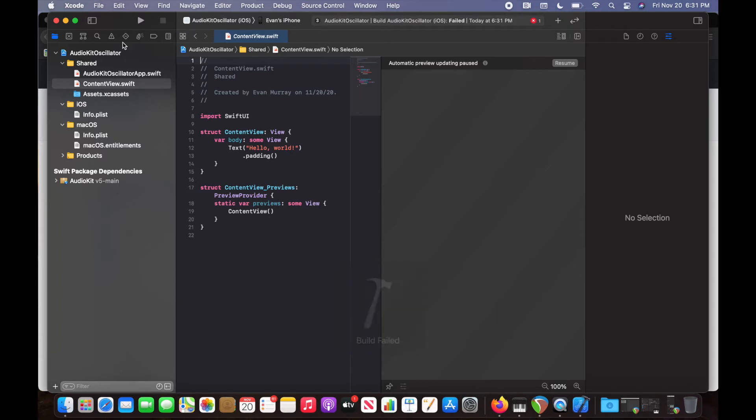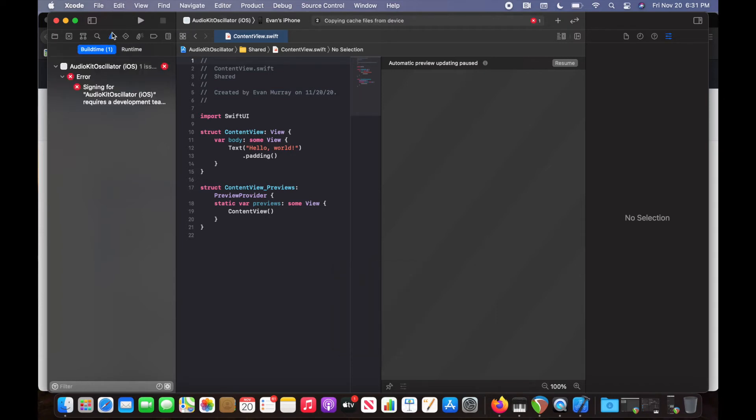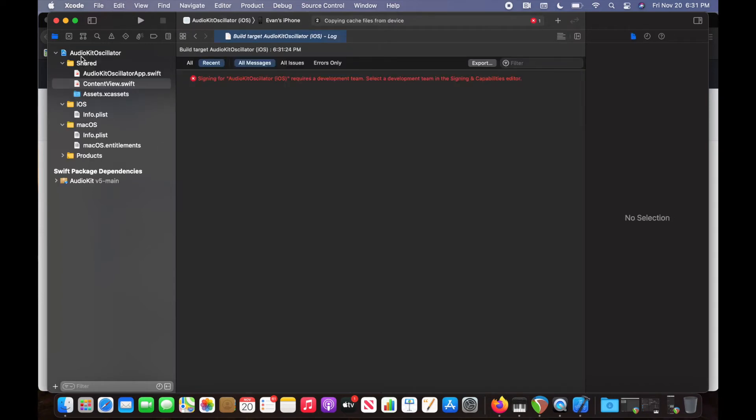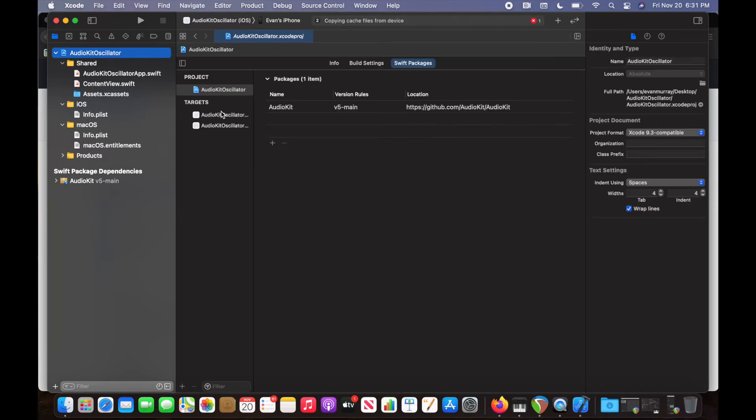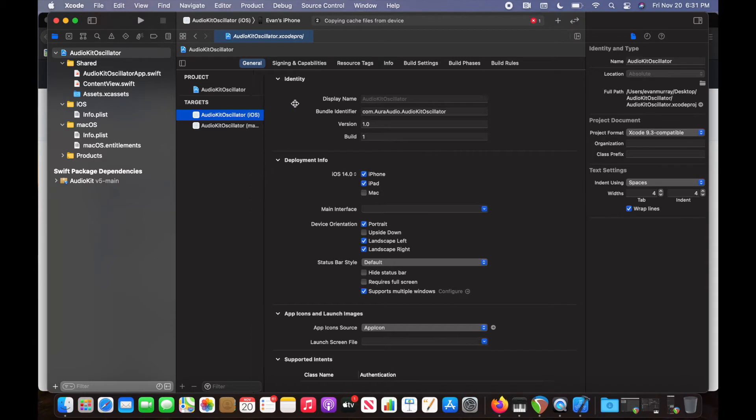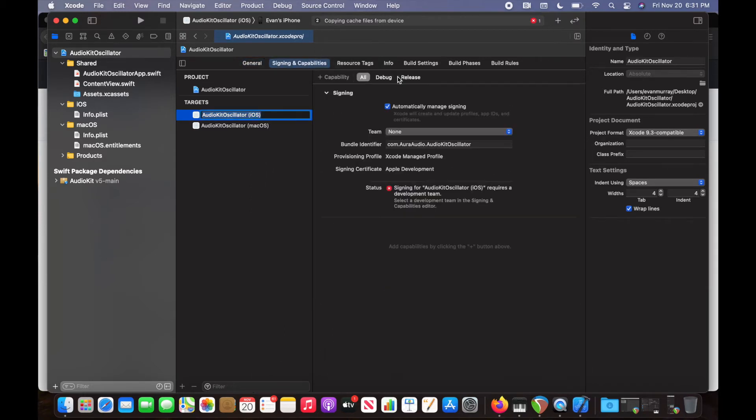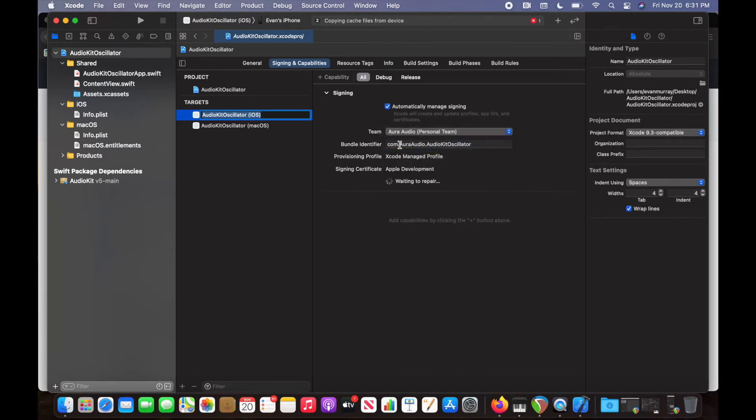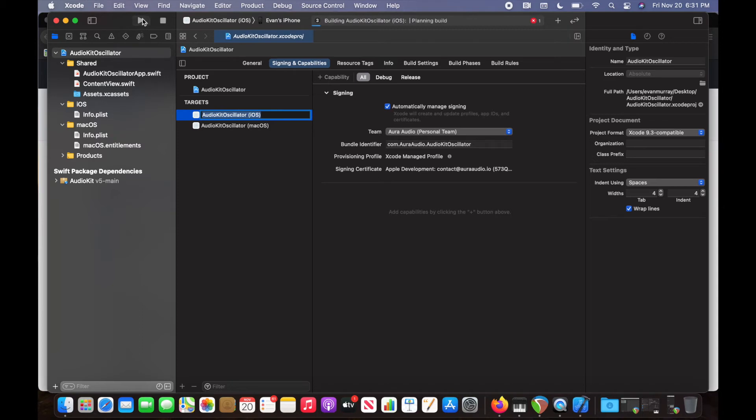And we can see build failed. Why did it fail? Because we didn't successfully code sign it so we can run it on the device. So what I'm going to do is go to my app target. If I expand this, we can see this is my iOS target. And then I'm going to make sure that I select my developer team that I set up initially. And once that bundle ID is good, then we can build it.